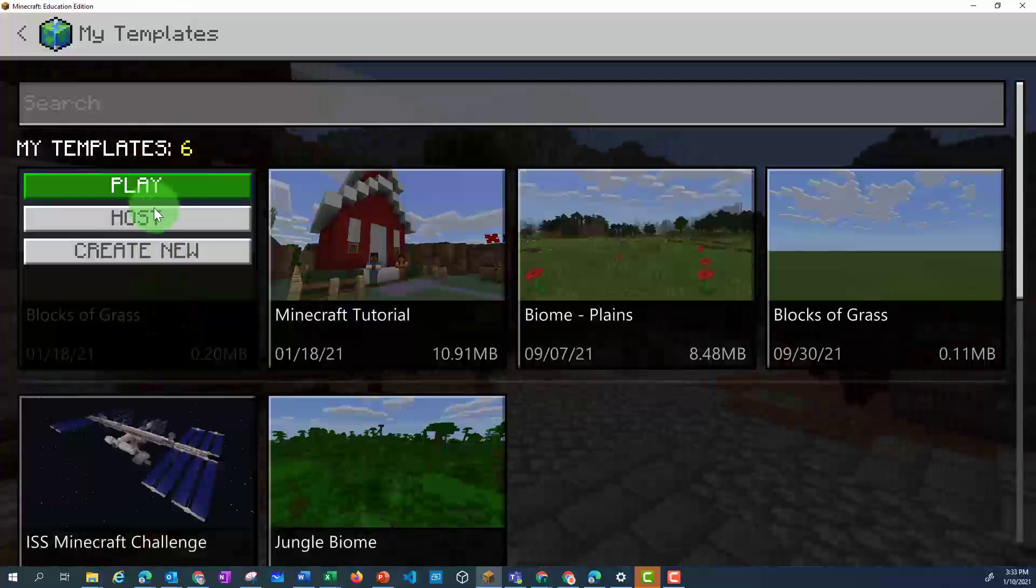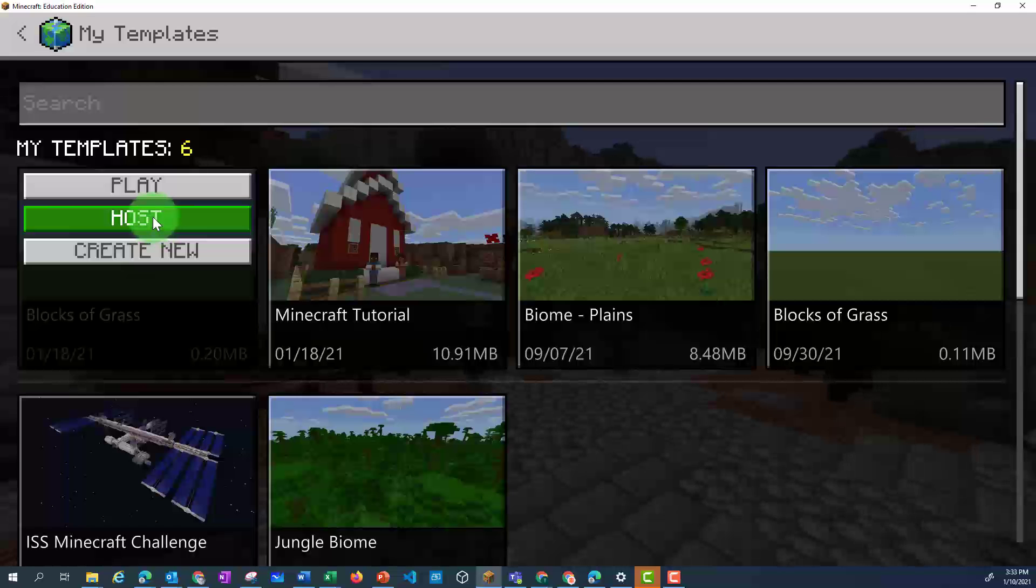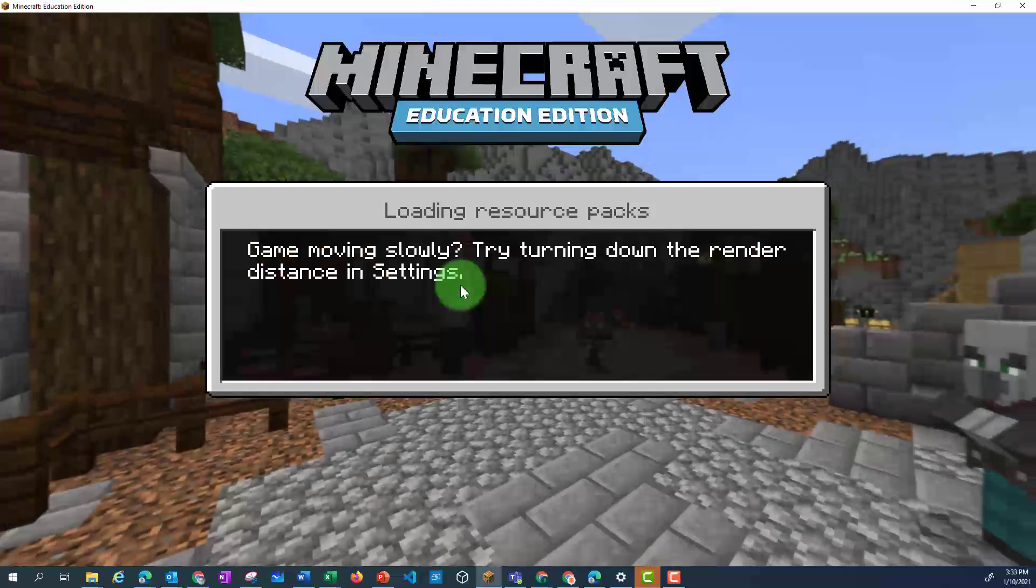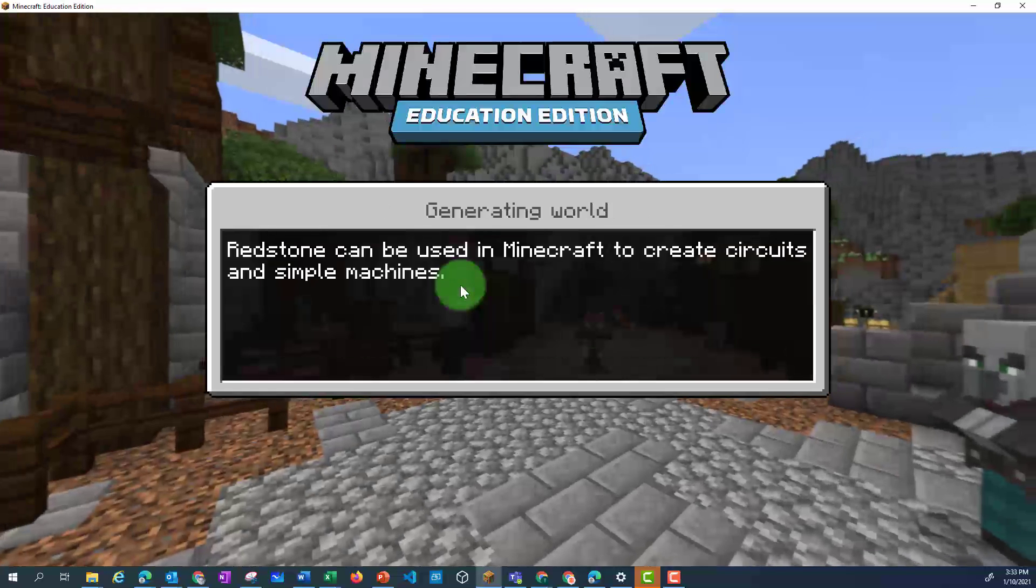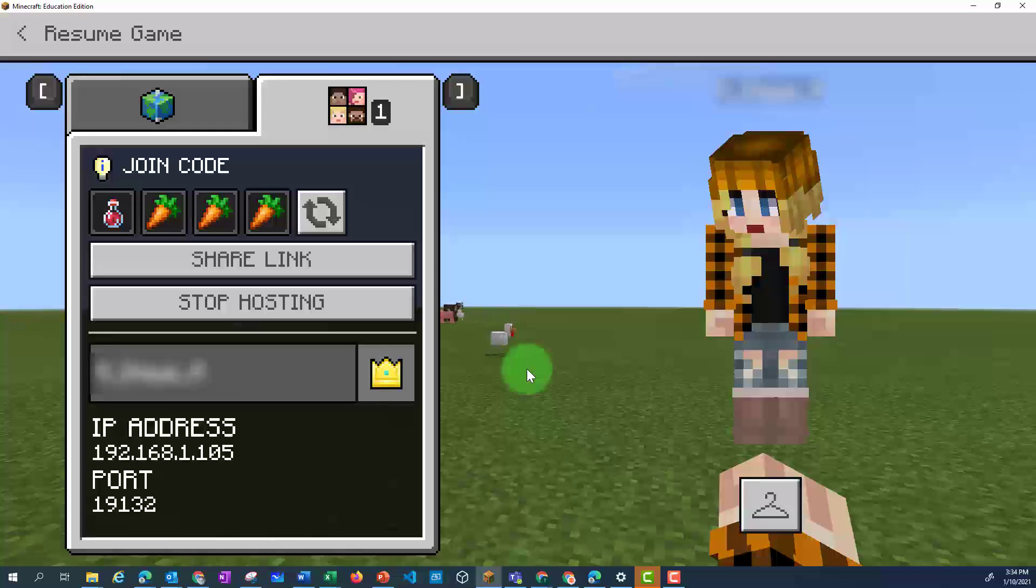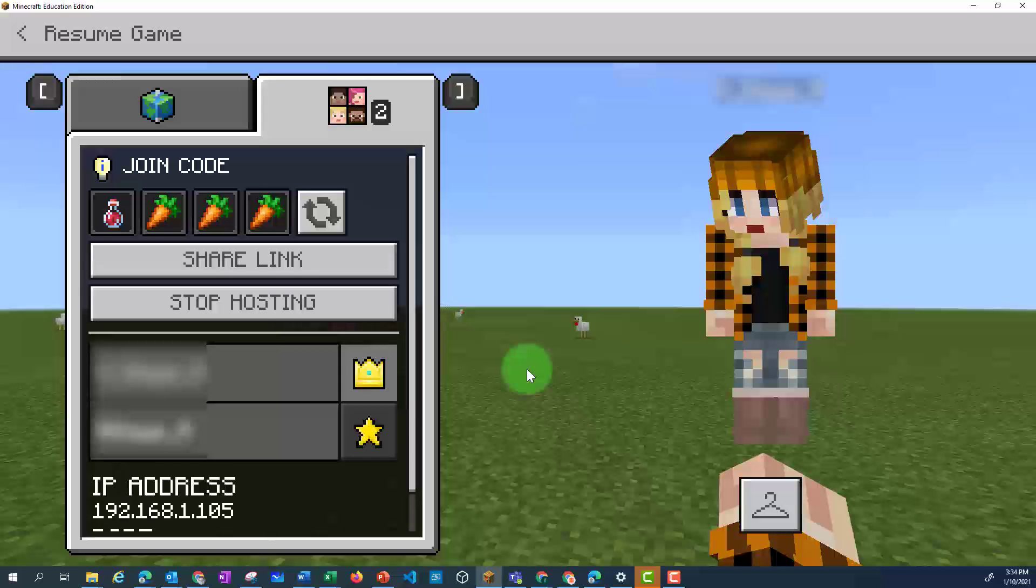Once I've opened my world, I might need to press escape to view the code. I will also have to give the joining code to the other people I want to join my world.